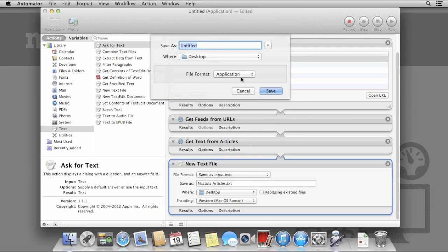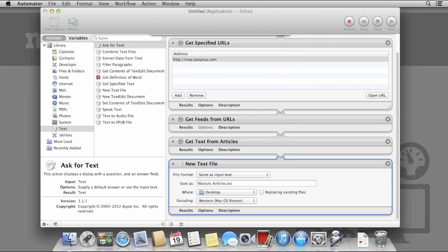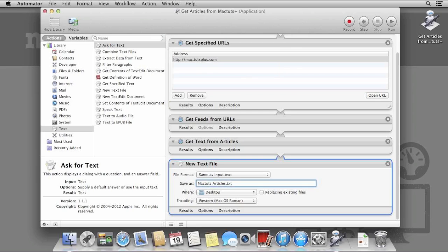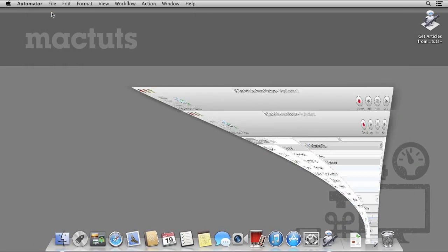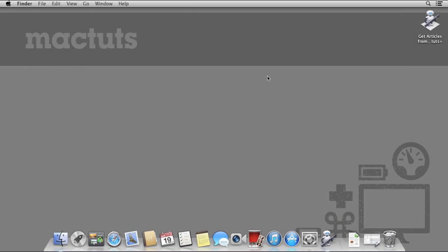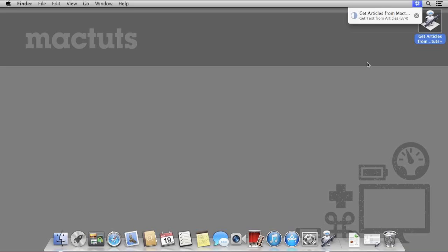Save the application to your desktop and once saved, double click to launch. Whenever you run an Automator application, you can see how the workflow is progressing from the small cog in the menu bar. This is useful if your workflow takes some time and you need to be sure it's definitely running.